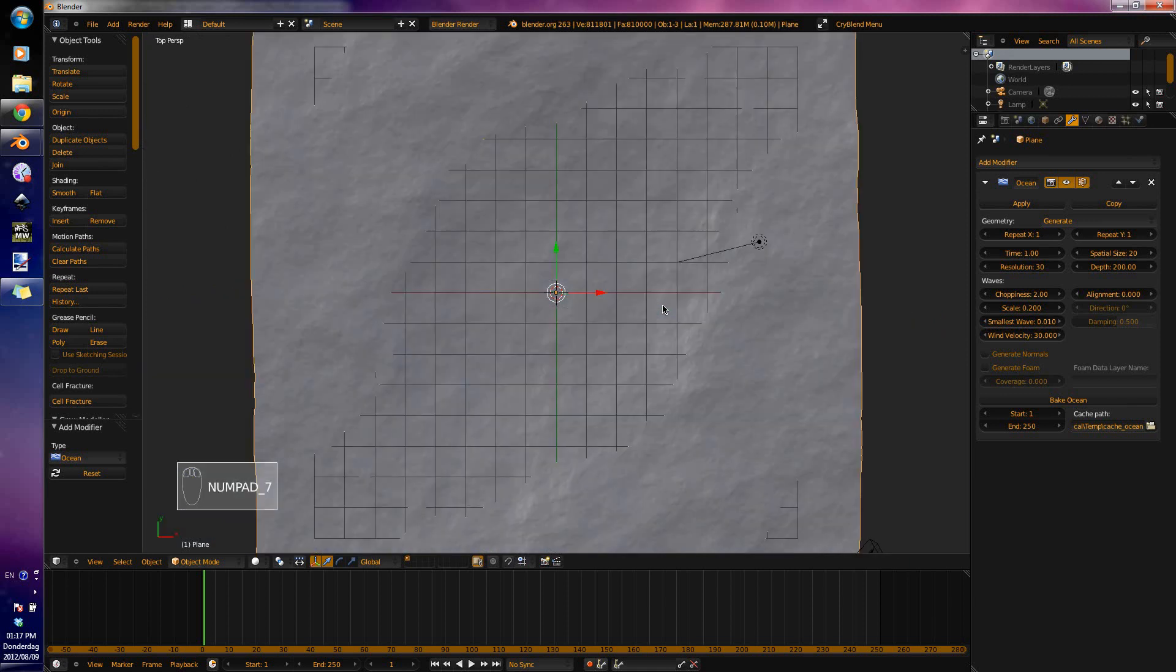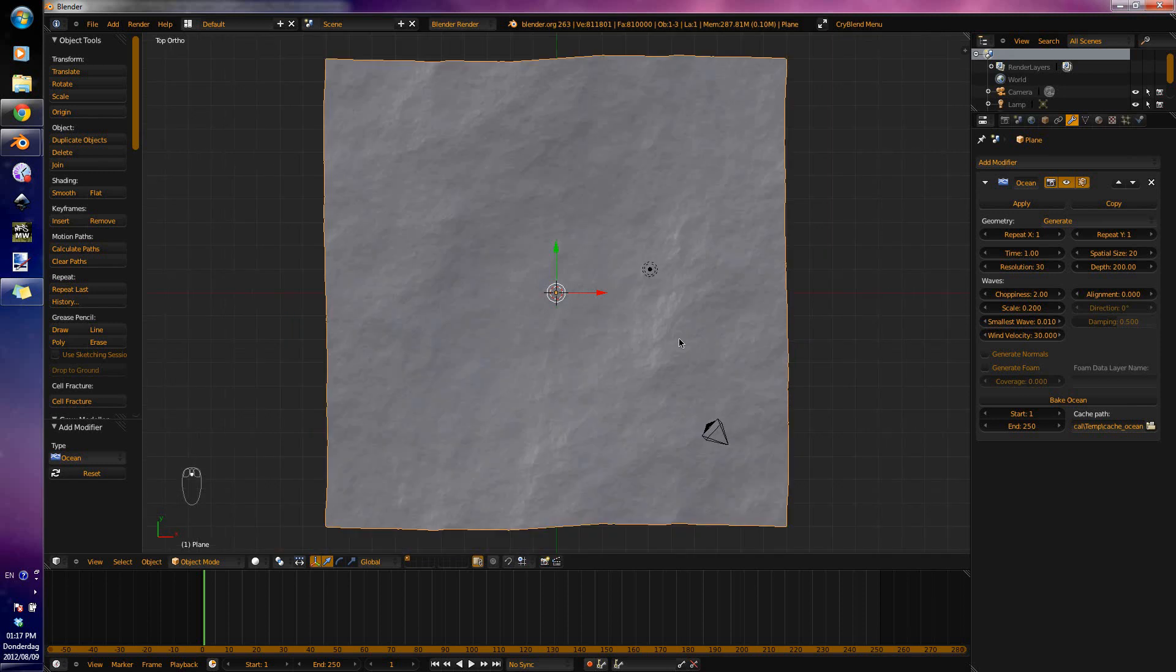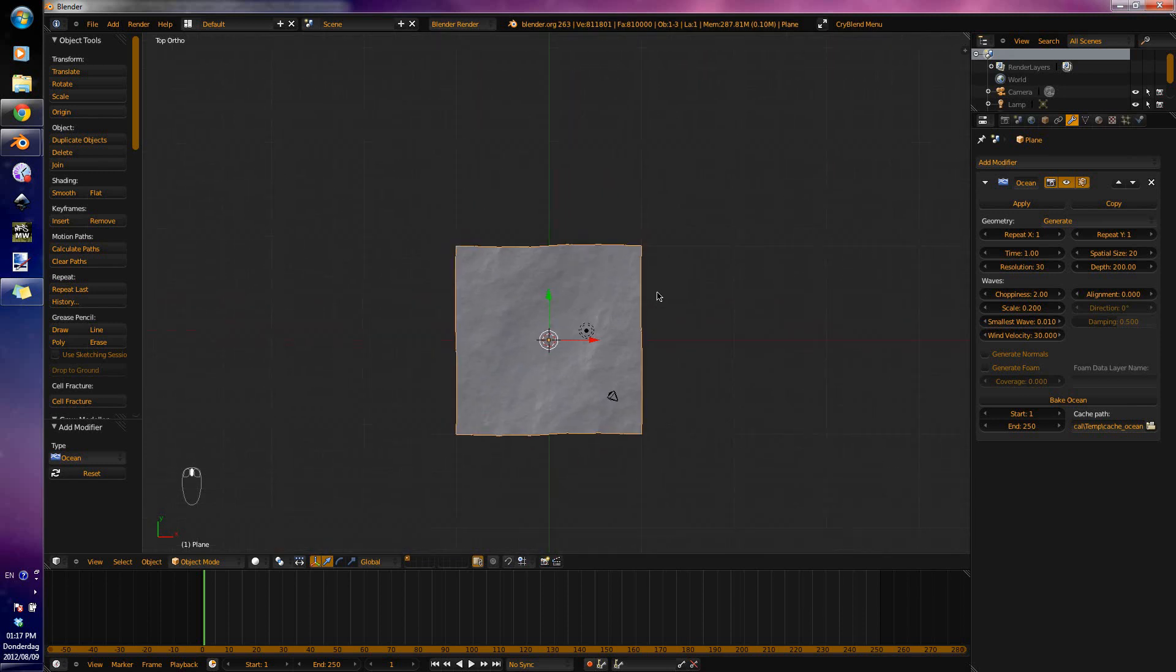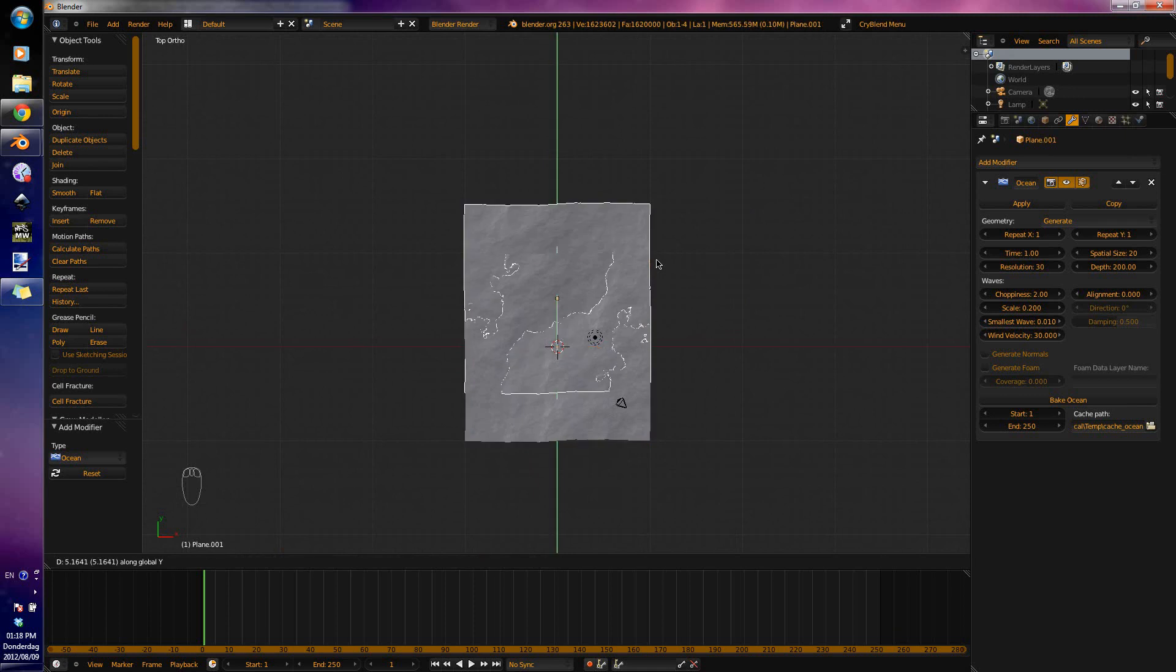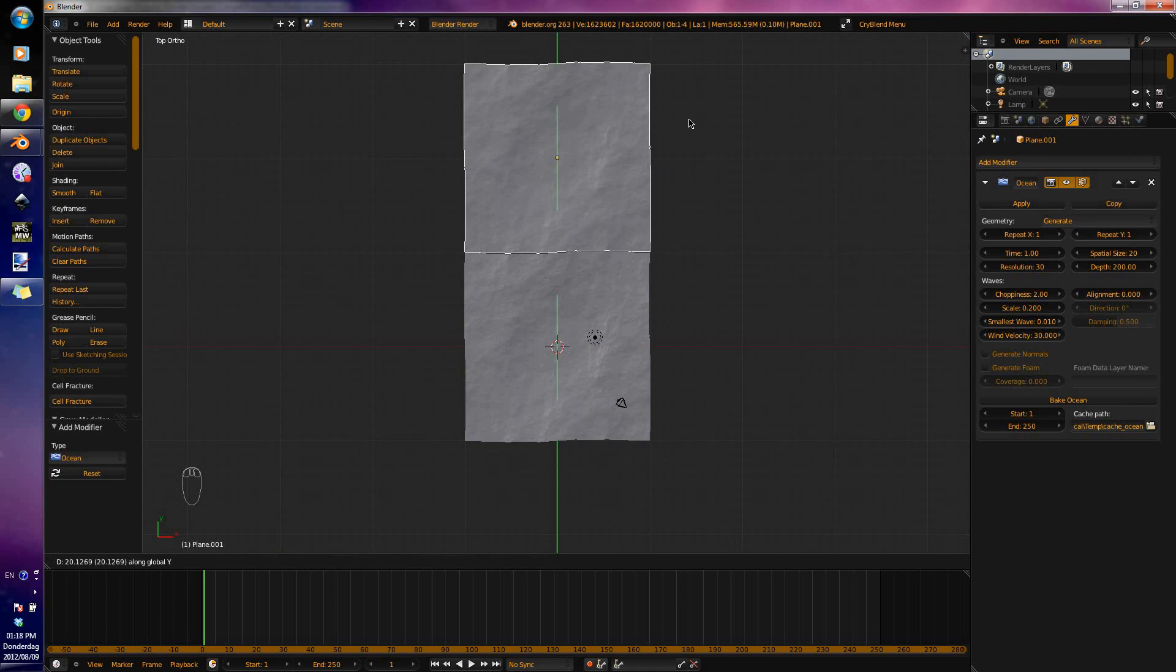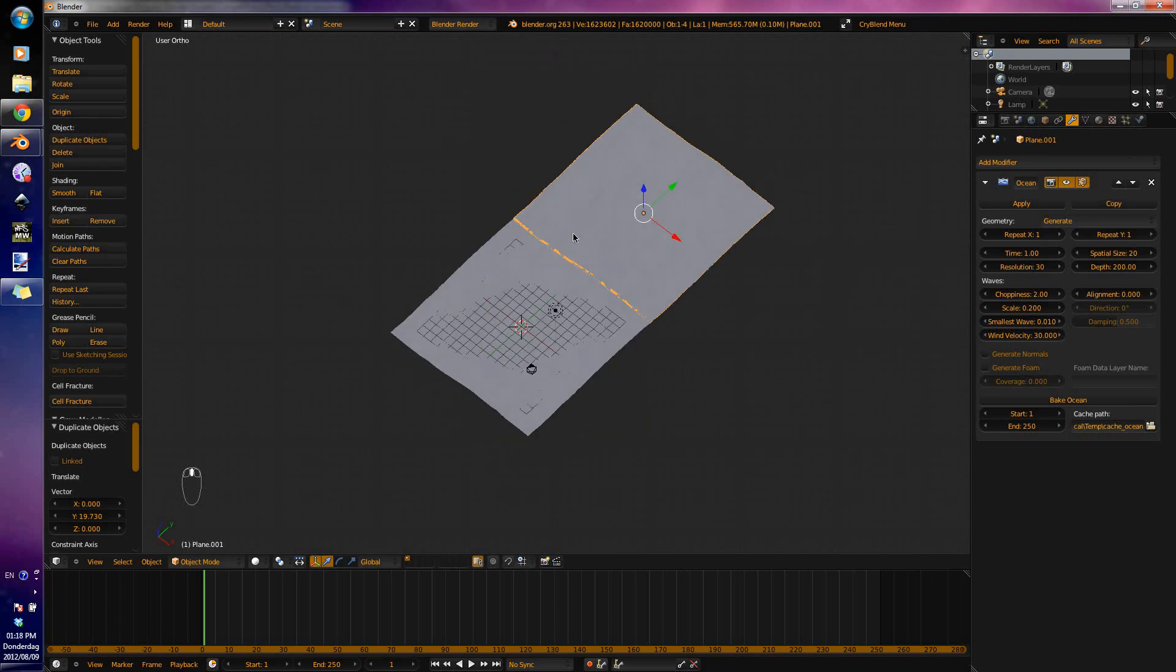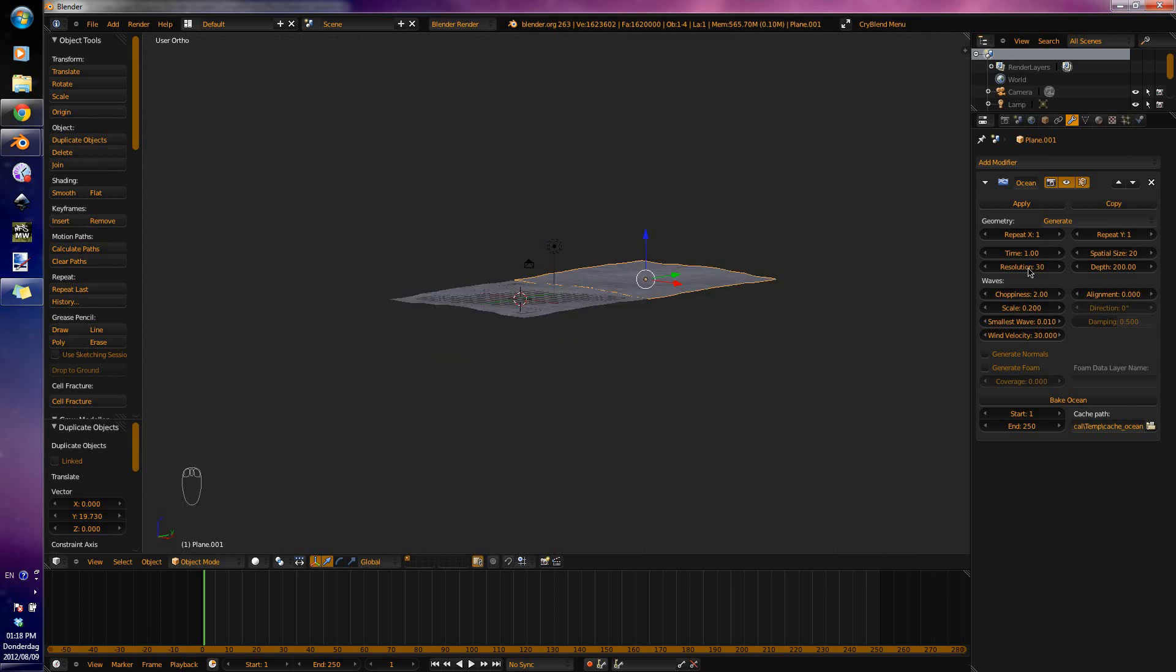Now I'm going to go to Top View, Numpad 5 to go to Orthographic, and we are going to duplicate this plate. Get it to overlap just a little bit over the axis, about there, that's perfect. Now go to the Resolution, I'm just going to change that to 20 for now to speed up things.